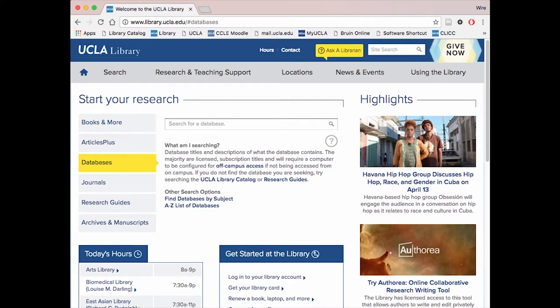Here you are given two options: either to search for your database in a complete list of all databases, or to search by subject. Unless you are looking for a specific database based on teacher recommendation or otherwise, searching by subject will save you the most time and lead you to the most relevant sources. Click on "Find Databases by Subject."